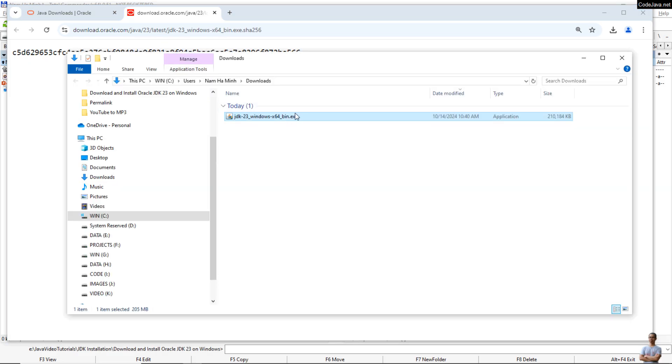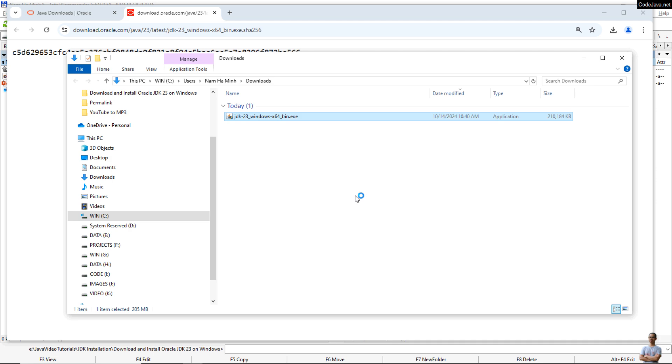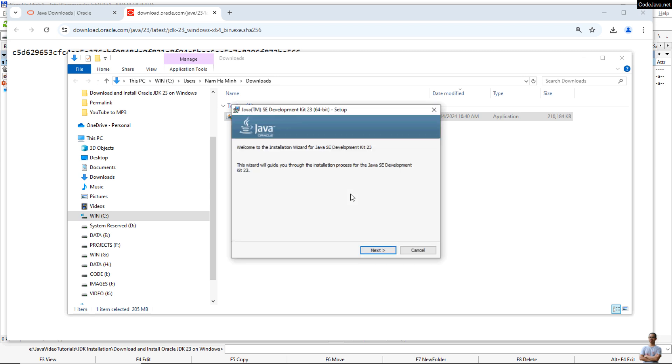Okay, and double-click the EXE installer to launch JDK 23 setup program for Windows operating system. You see, this is the welcome setup screen: Welcome to the installation wizard for Java SE Development Kit 23. Just click Next.